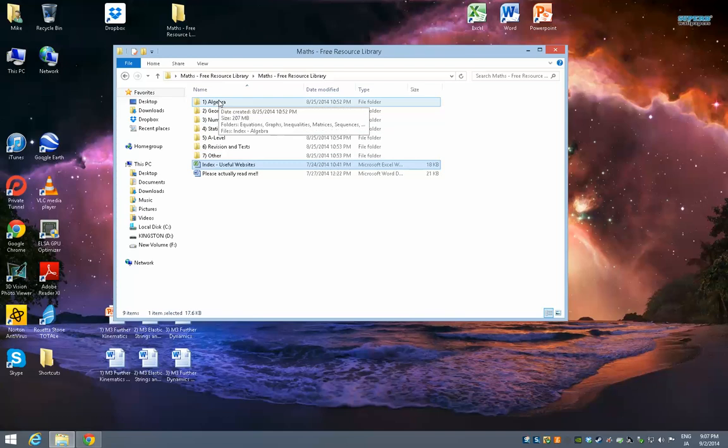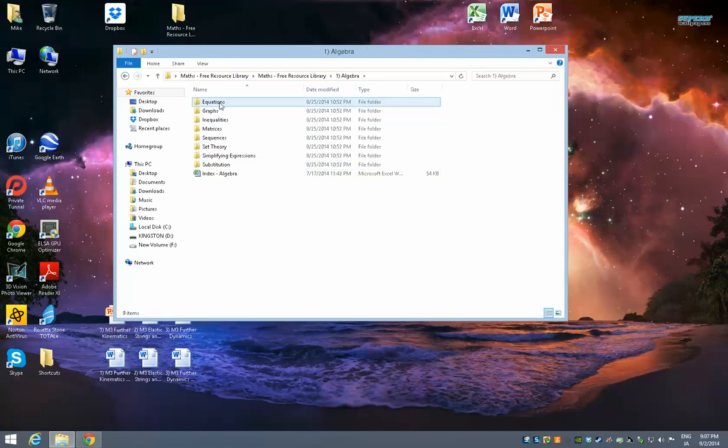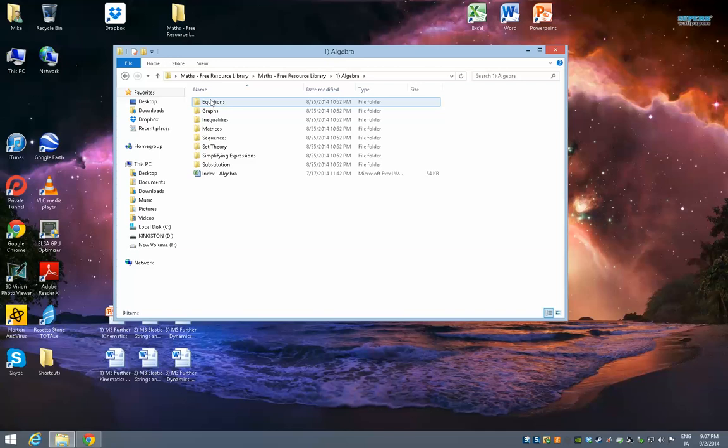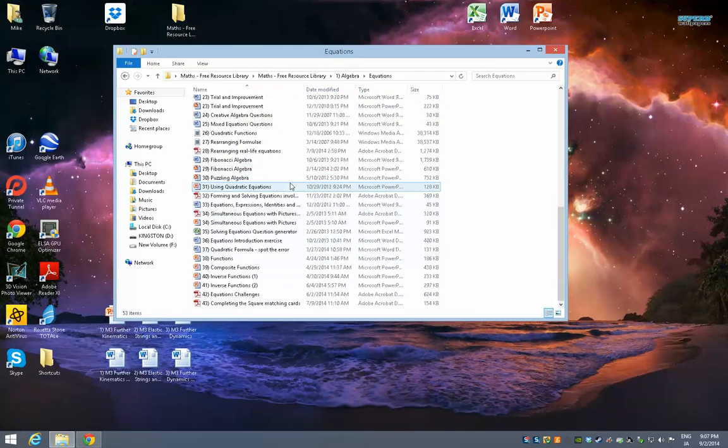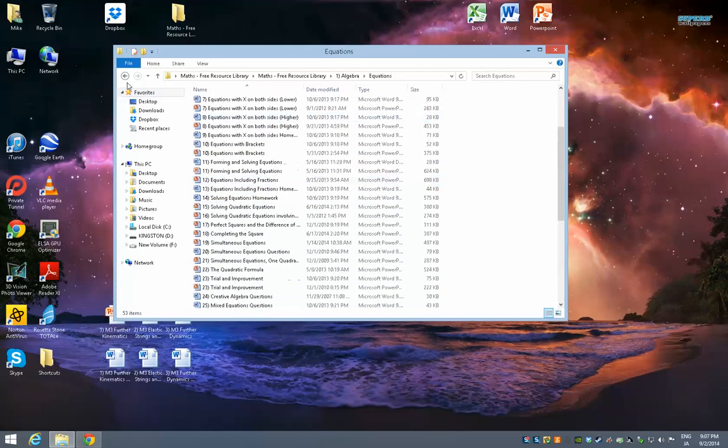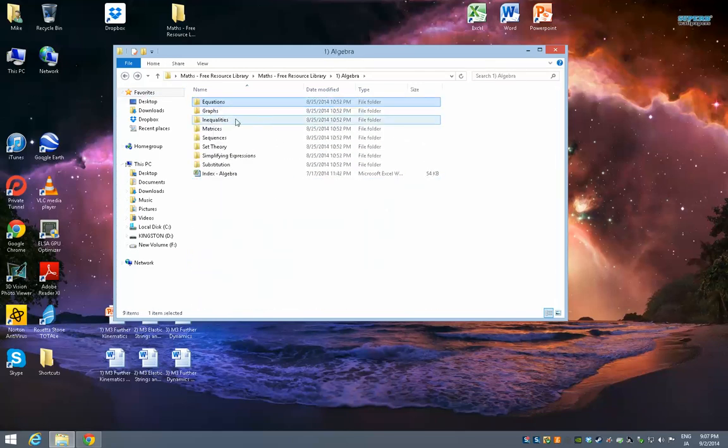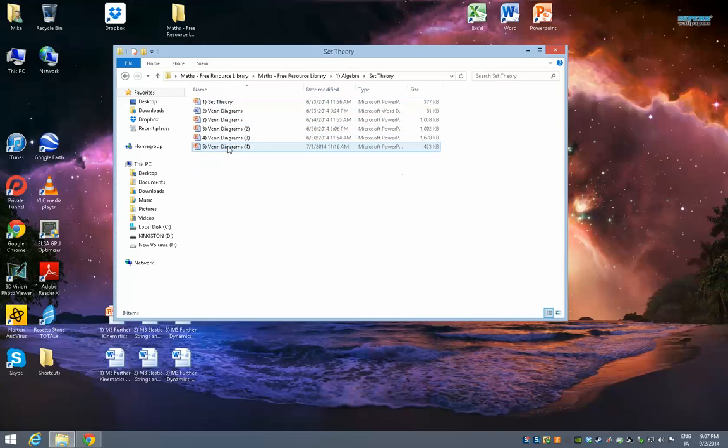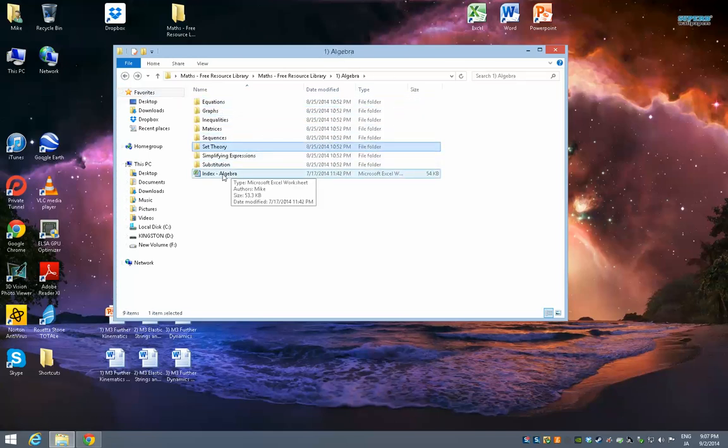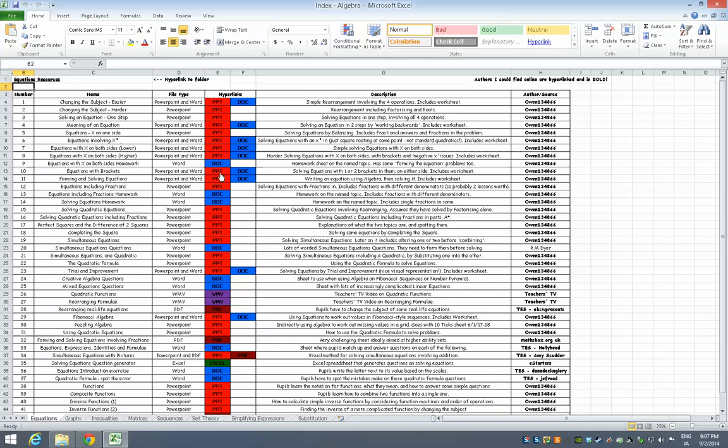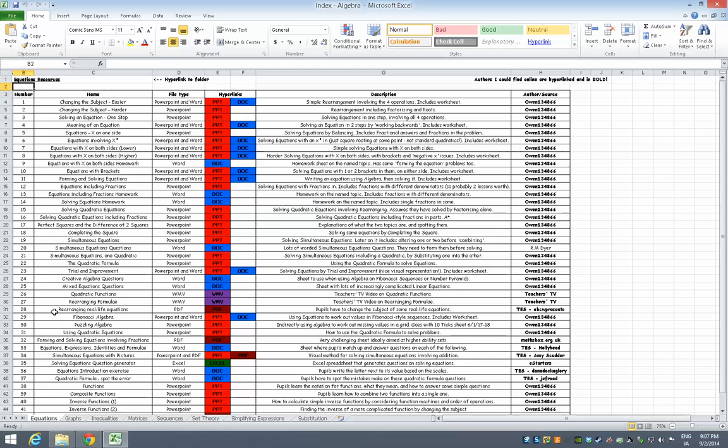For example, if I go to algebra, these are the areas of algebra, and in each of these is loads of PowerPoints, worksheets, Excel documents, videos, stuff like that. Some topics have a lot more in them. But again, I'd recommend you use the index that I've put there. If you open that, you've got an index here of everything that's in each of these folders.